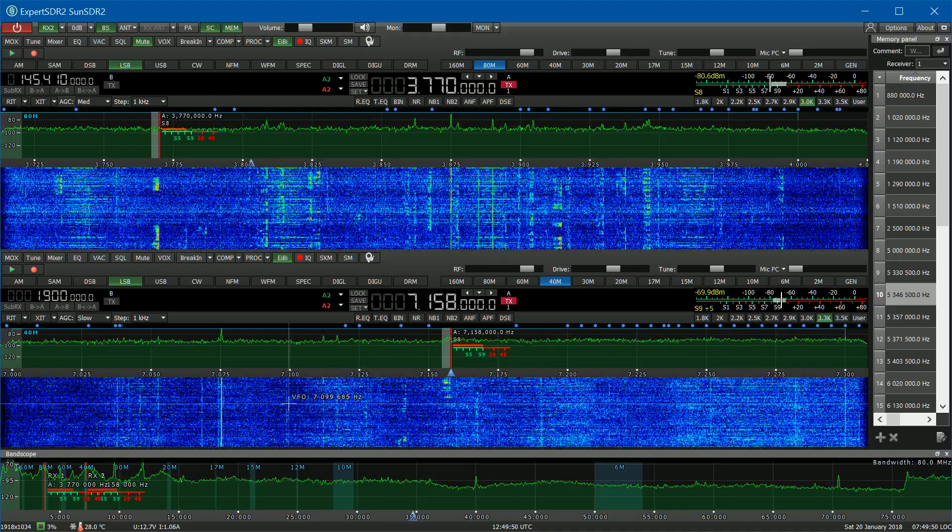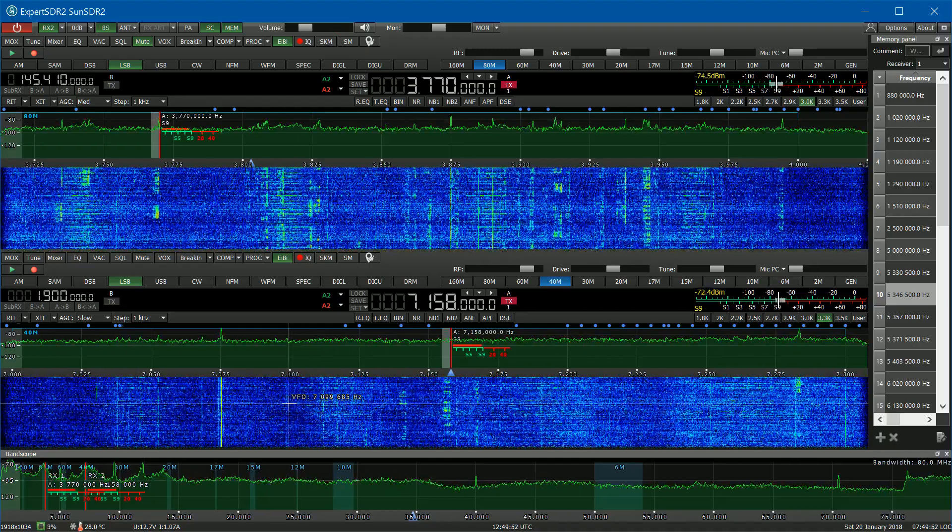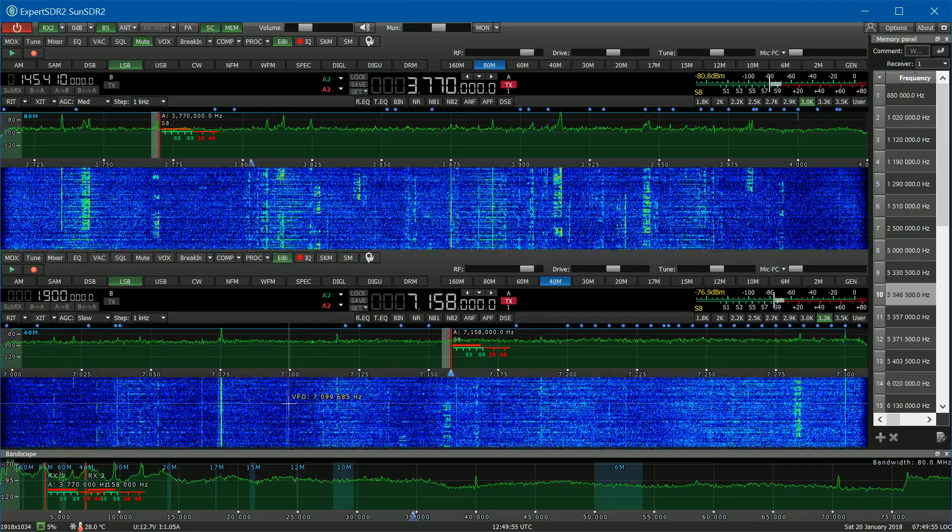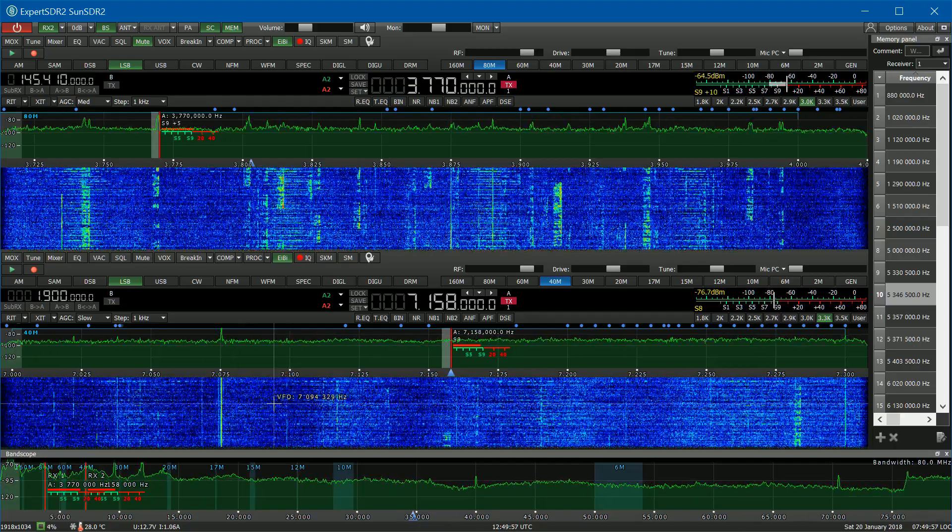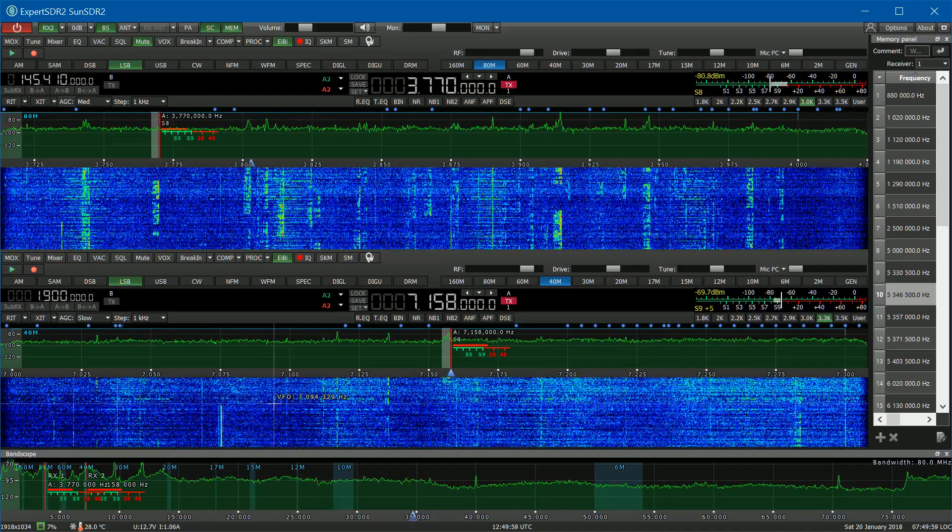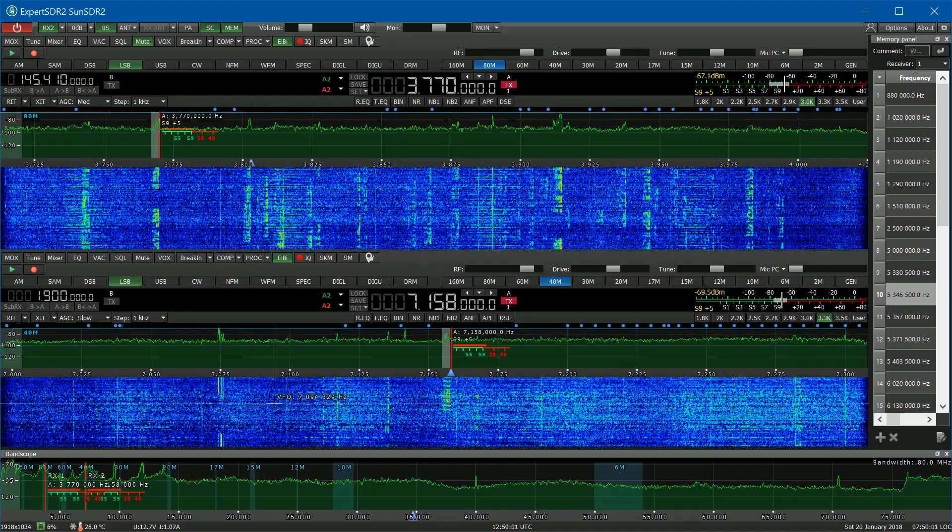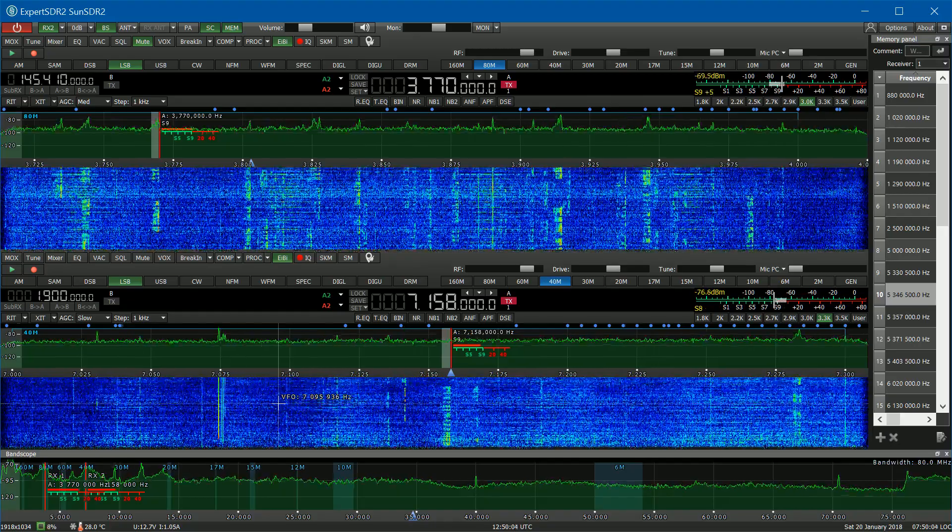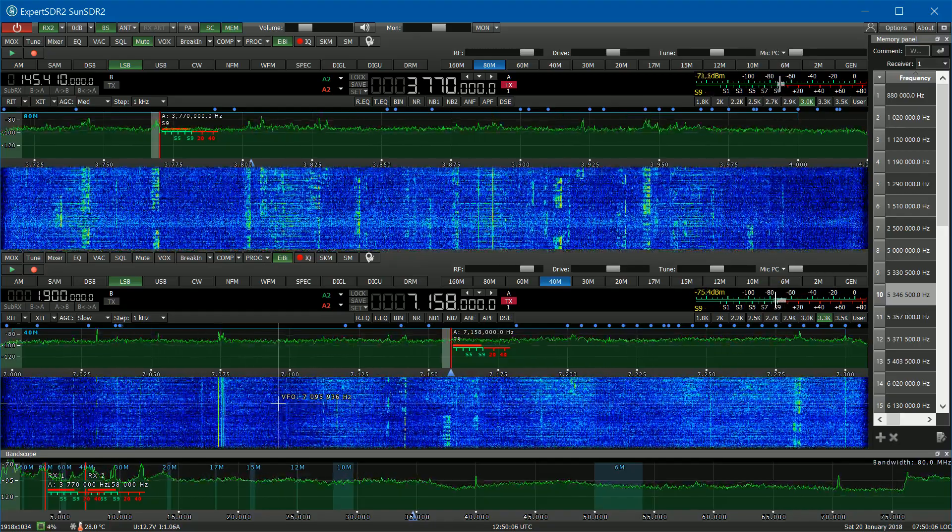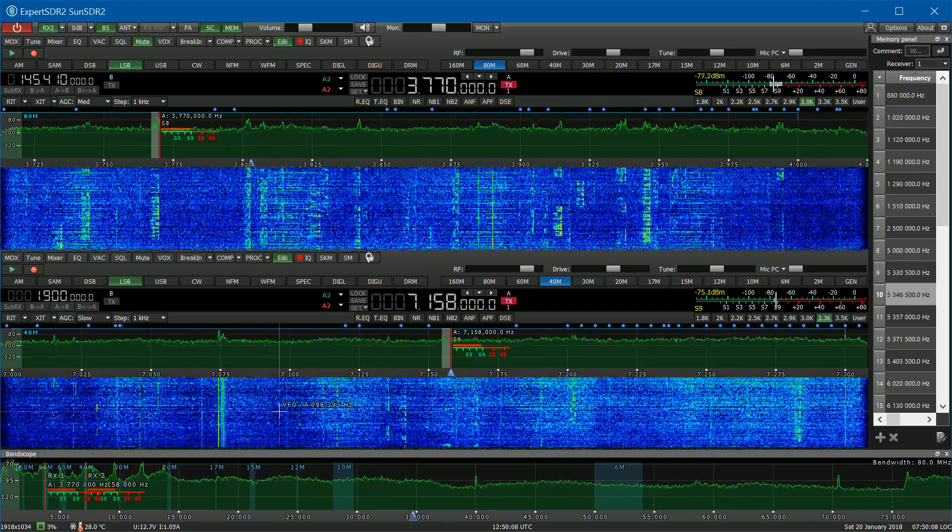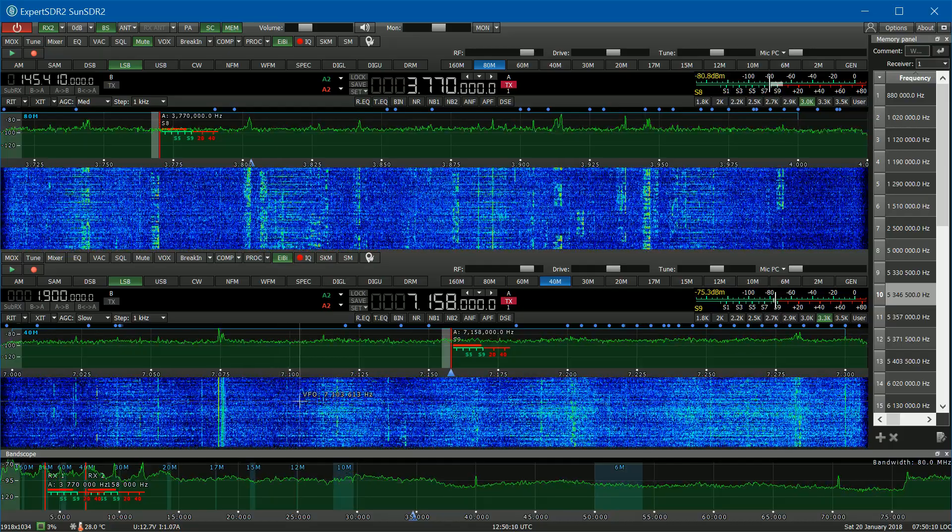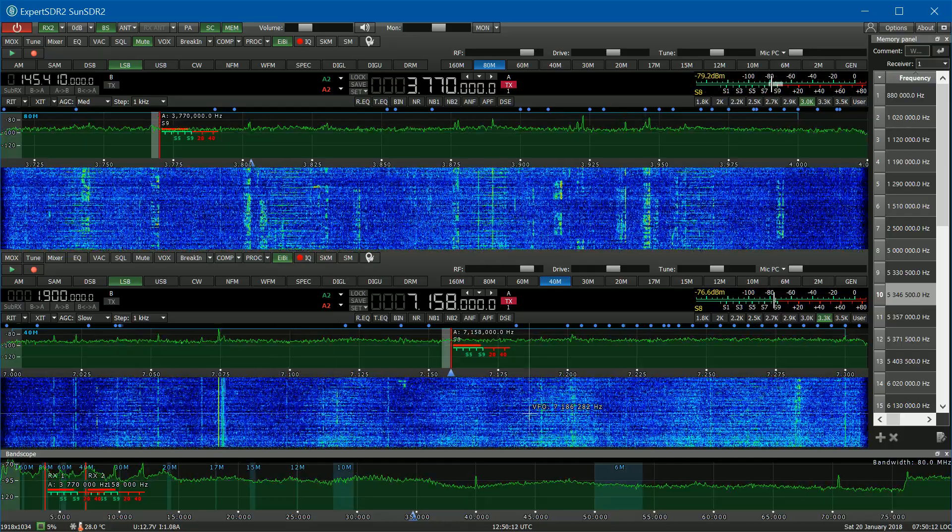Yeah, real happy with the unit. Works well. Getting good signal reports, good audio reports, making a lot of contacts, international. Radio works really well. Puts out about 10 watts on 2 meters and about 20 watts on HF and 6 meters. Very cool little unit.